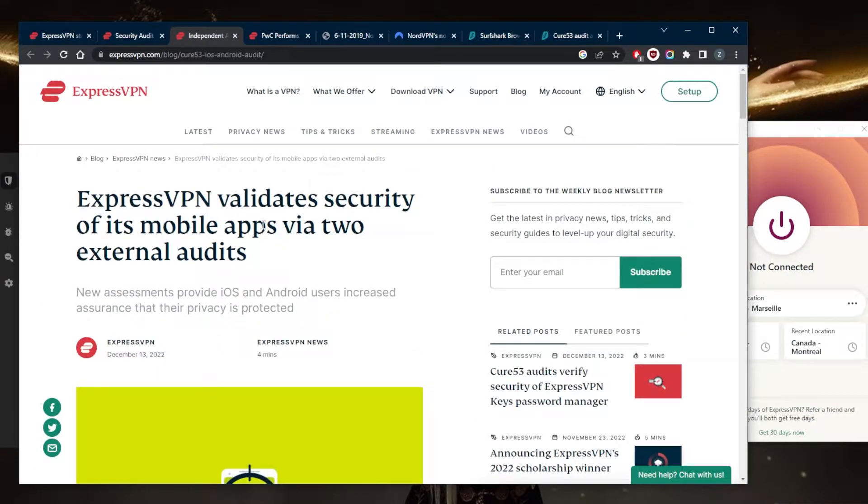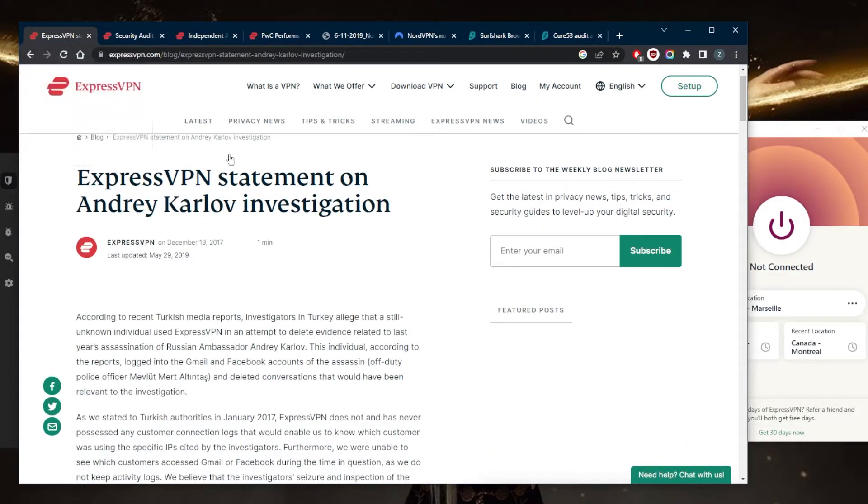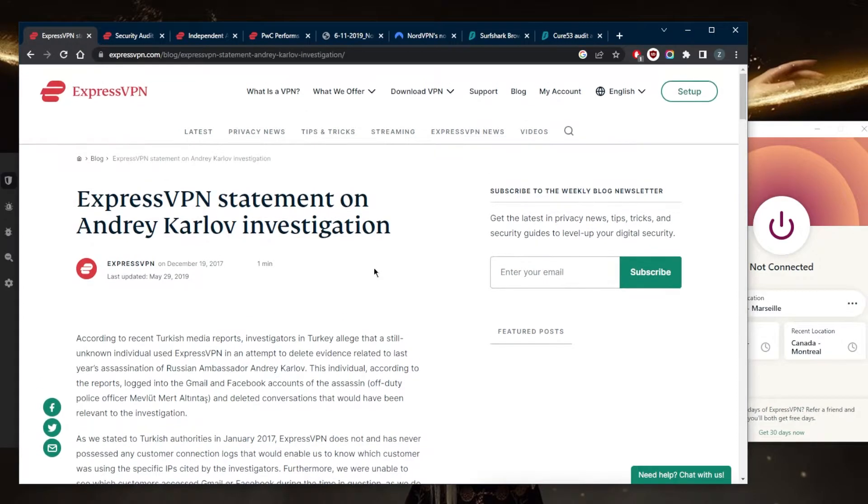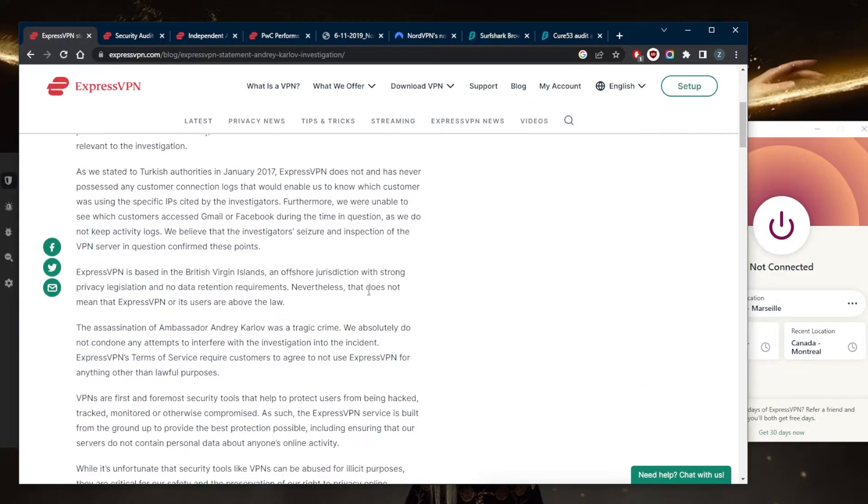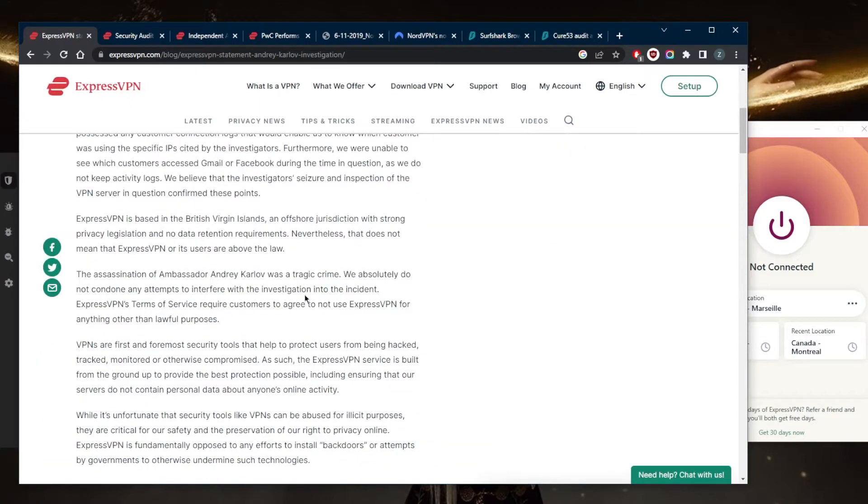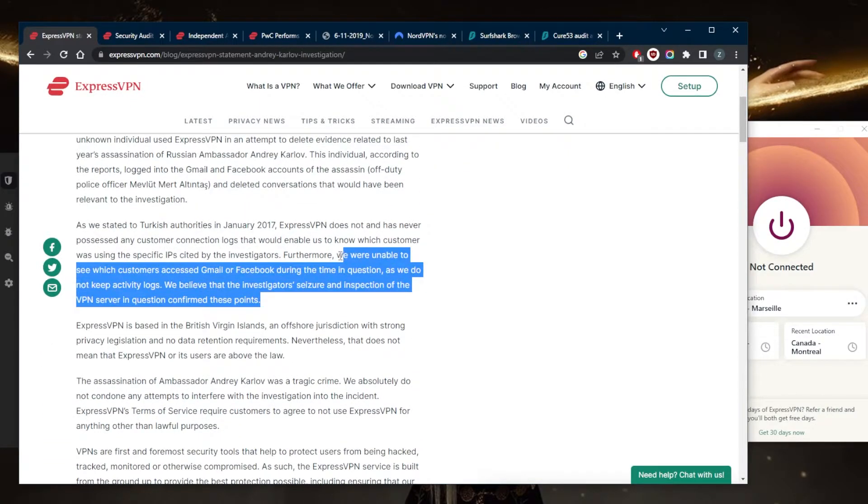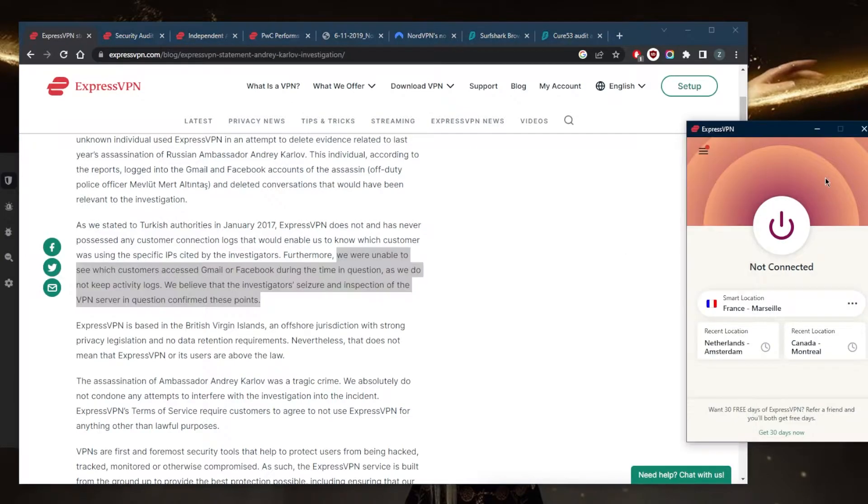Of course, what really validates the no-logging policy is not only the multiple independent audits that ExpressVPN conducted, but also when back in 2017 the Turkish government seized an ExpressVPN server but were still unable to extract any information out of the servers thanks to the true no-logging policy of ExpressVPN. So in my book, this puts ExpressVPN in the top spot.